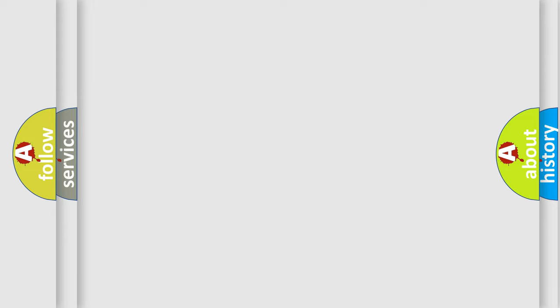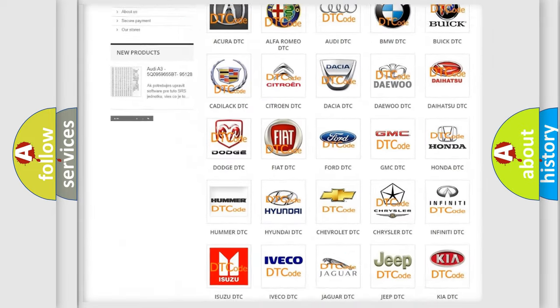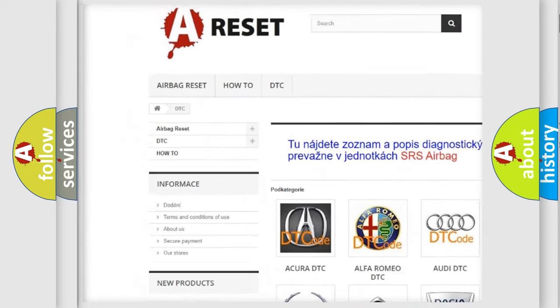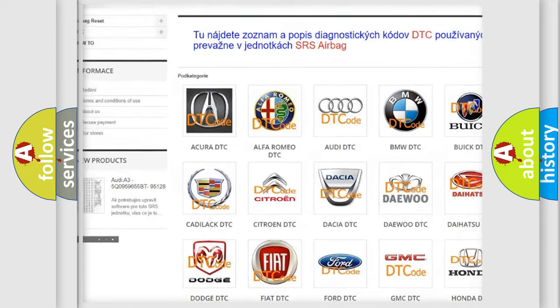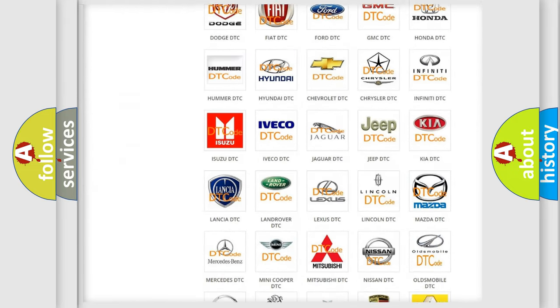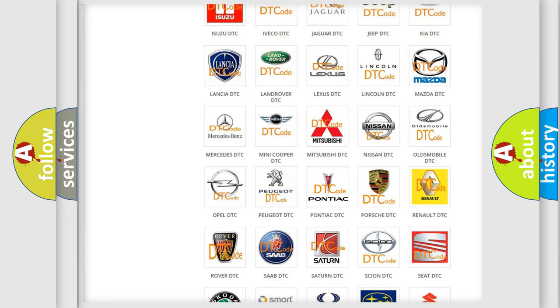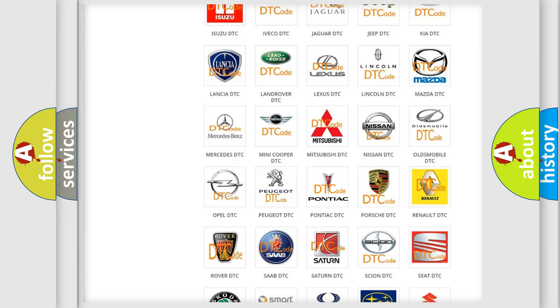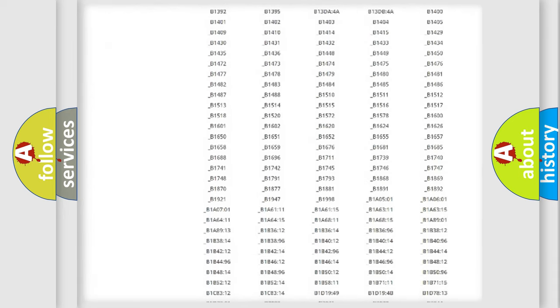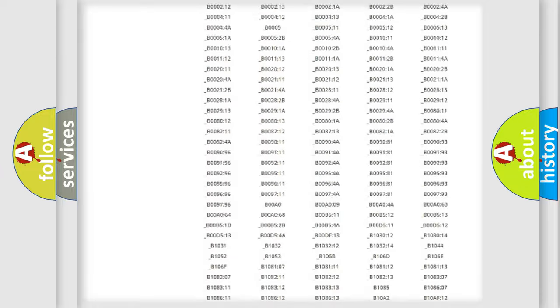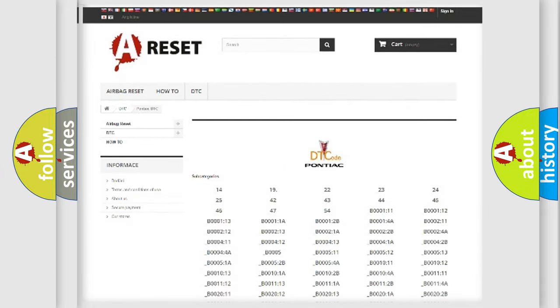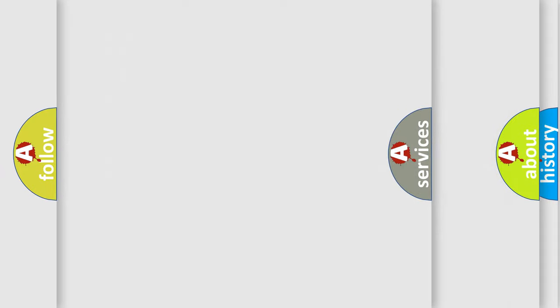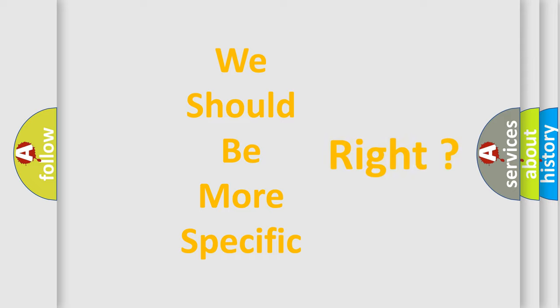Our website airbagreset.sk produces useful videos for you. You do not have to go through the OBD2 protocol anymore to know how to troubleshoot any car breakdown. You will find all the diagnostic codes that can be diagnosed in a car, Pontiac vehicles, and many other useful things. The following demonstration will help you look into the world of software for car control units.